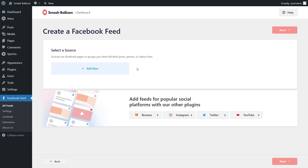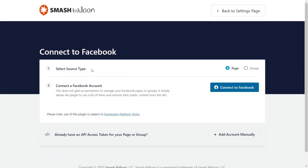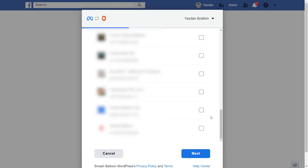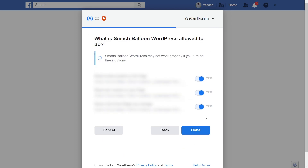Now we'll have to add a source for our feed. Click on Add New. On this step, we'll have to select our source type, whether it's a Facebook page or a Facebook group. We want to display our Facebook page, so we can go click on Connect to Facebook. This will take you into Facebook, and you should now see all the Facebook pages associated with your account. Go ahead and select the Facebook page you want to embed on your WordPress website, and click Next. It's asking us for permission to connect SmashBalloon with our Facebook account — all it's doing is viewing the information it needs to display our feed, but it won't be allowed to make any changes or posts on your behalf.